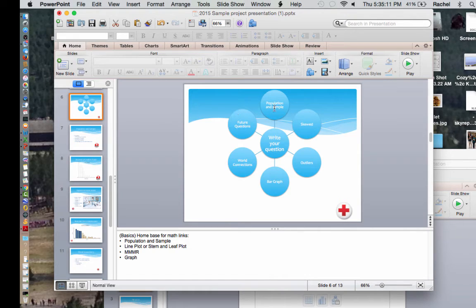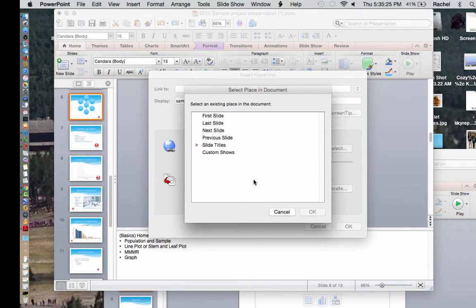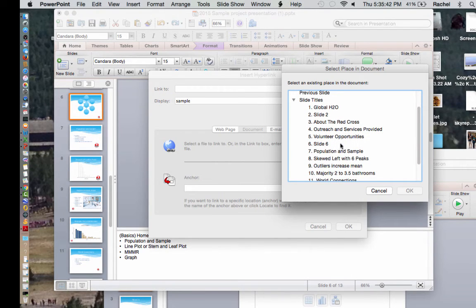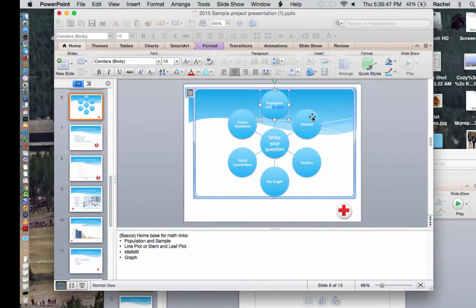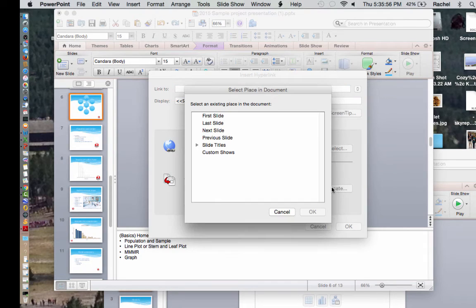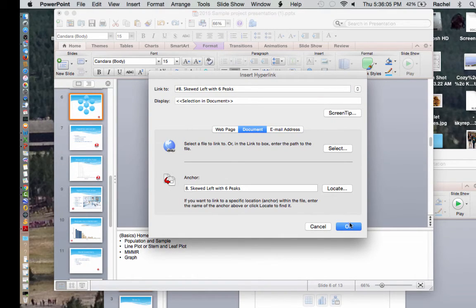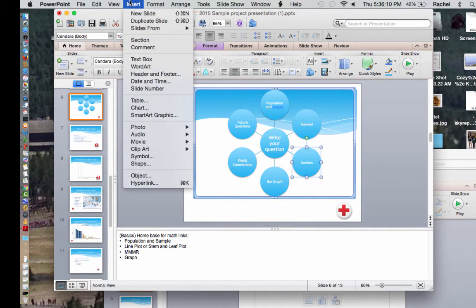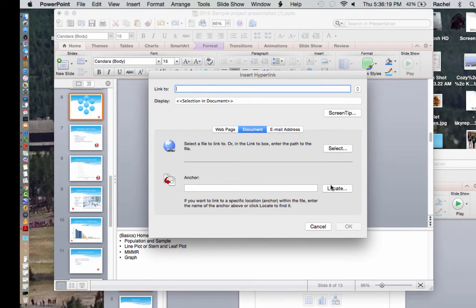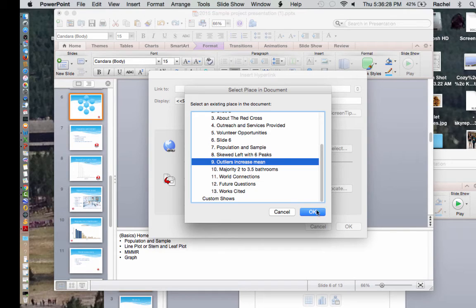Now I want to hyperlink the SmartArt bubbles on the world issue slide — this is why it's so important to have your slide titles labeled. I'll click on the Population and Sample bubble, go to Insert Hyperlink, Locate, and send it to population sample. Then click the Skewed bubble, Insert Hyperlink, Locate, send that to skewed. Then the Outliers bubble — Insert Hyperlink, Locate, send to Outliers.